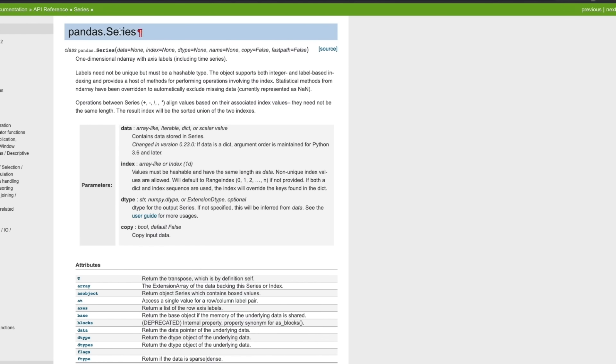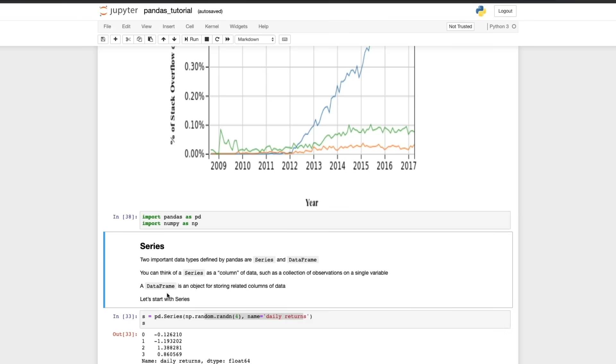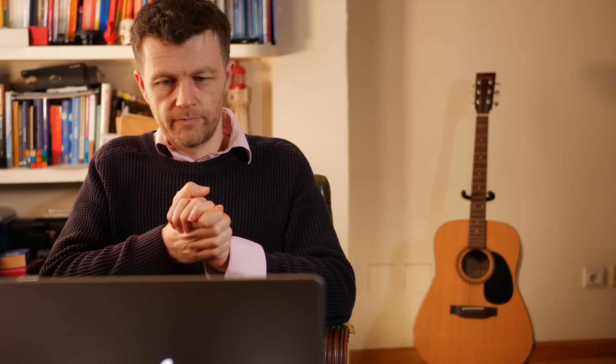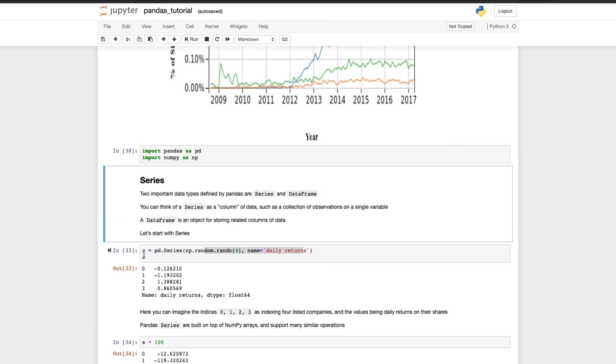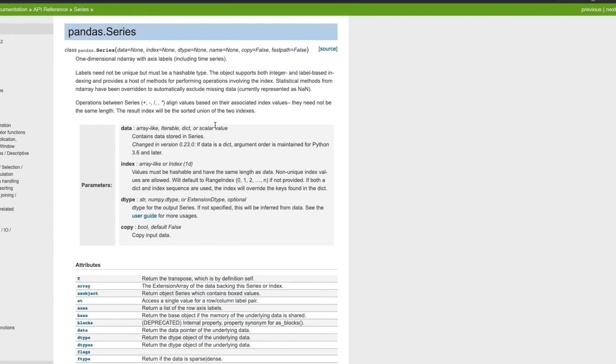And you can see here you've got this class pandas.Series and we encounter that next. So I can't over stress how important it is to read the documentation. It's something that you really must do, not just with pandas but with any module that you're learning and with Python itself. The documentation is really really good. So we've got here s equals pd.Series and then we have some parameters here.